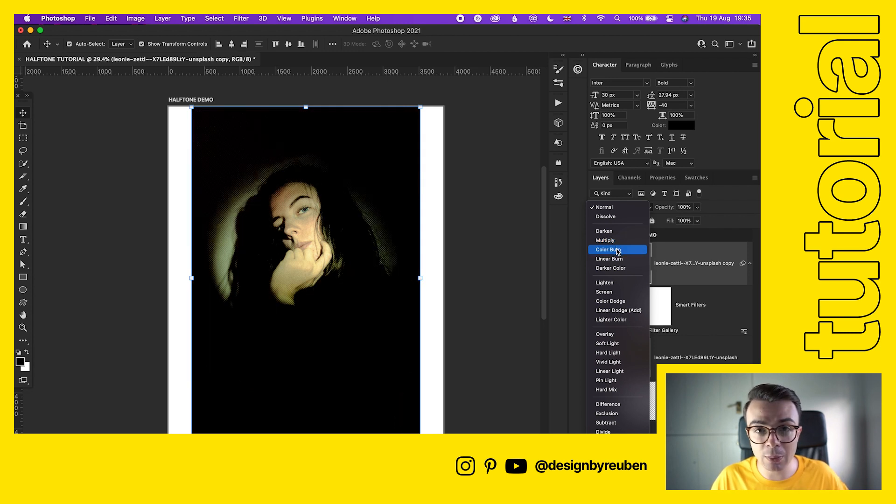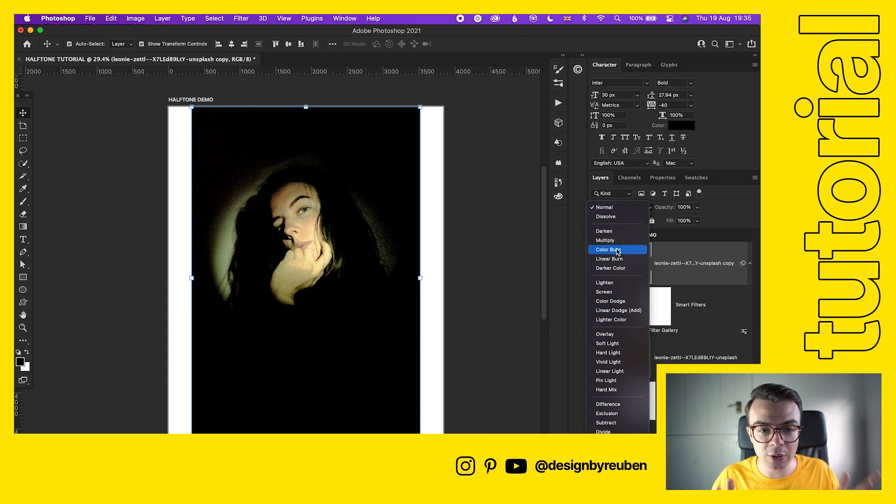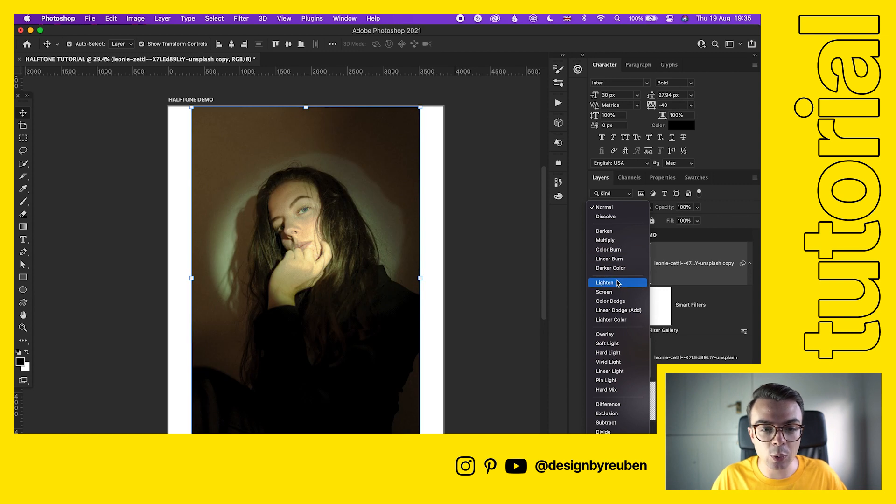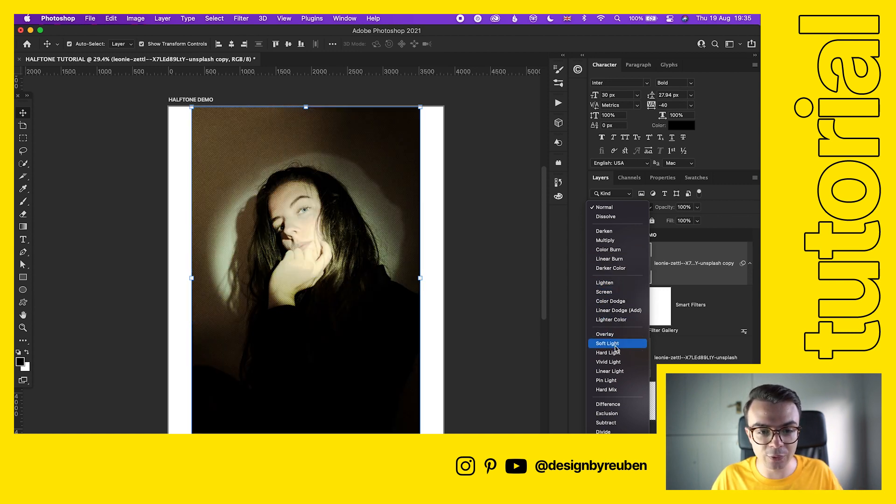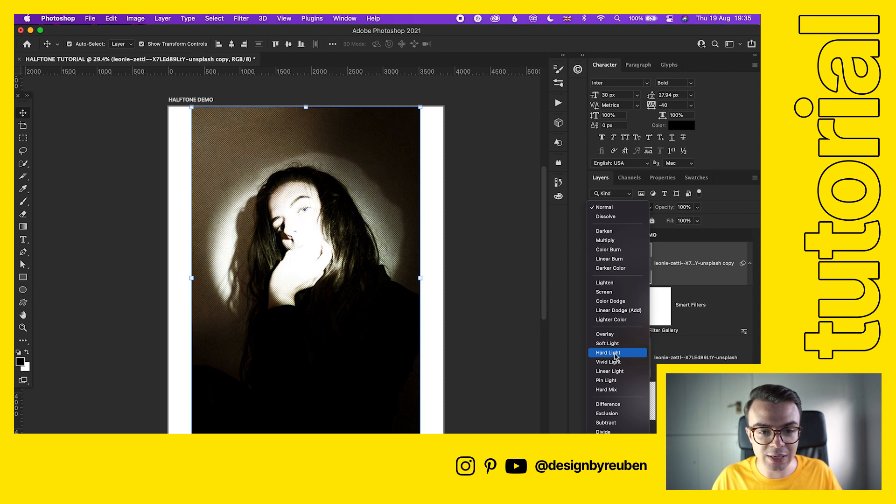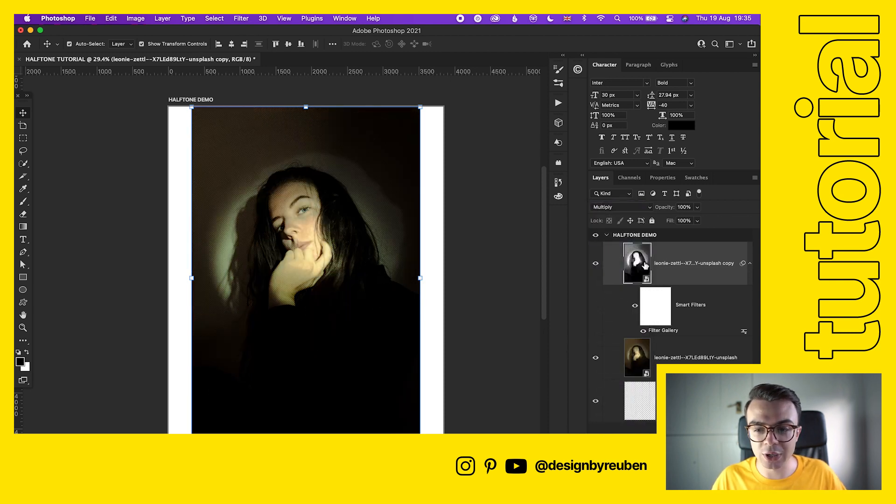Multiply looks pretty good. Color Burn is very intense, so if you want that kind of very print look like almost comic book, then this is a good one to go for. But it's worth just going through on your own, trying out all of these different blend modes and seeing which one works for you. Right now I think Multiply works pretty well.